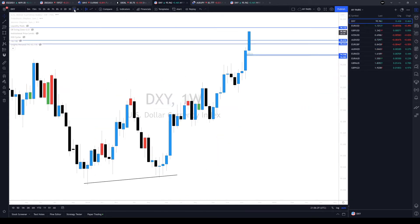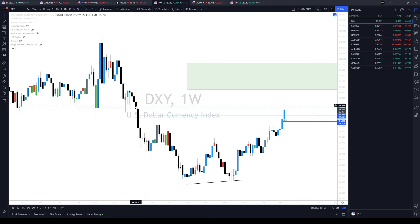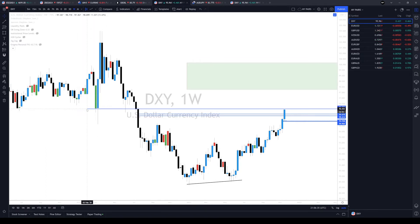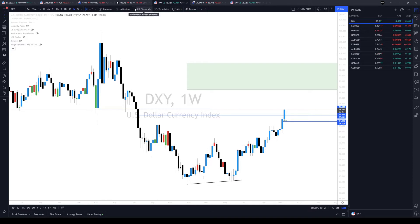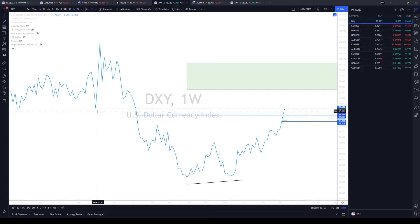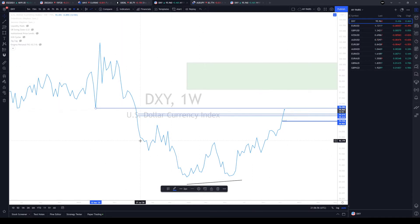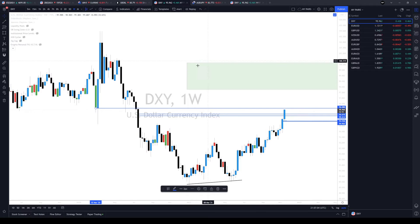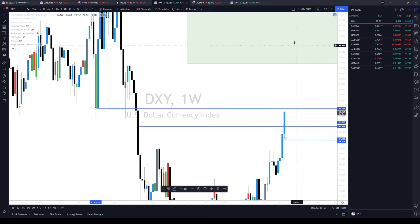On the weekly, it lines up with the low of this down candle. If we hide the line chart, we will see that's the last low prior to all this move to the downside. So 96.88 is my next upside objective.